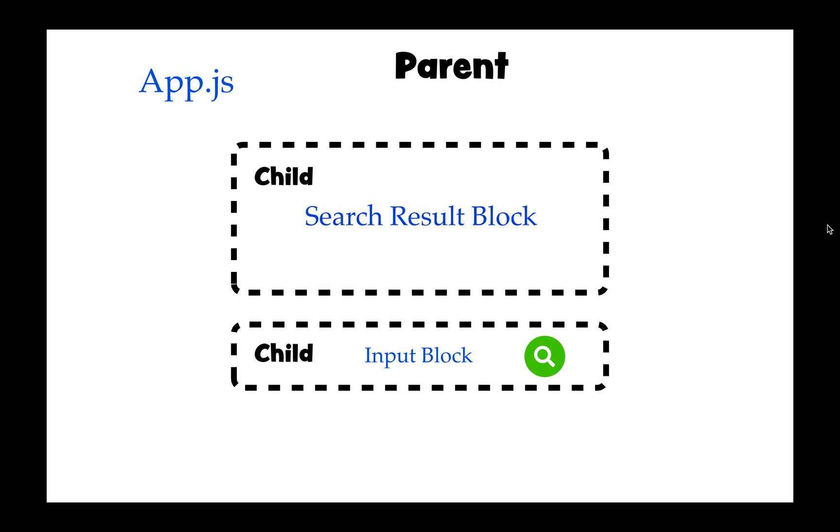For example, in the input block we are looking for a word and we do an API call. We should do API call in the app.js and that API call result, what we get from that API call, should be passed down into this child, the search result block.